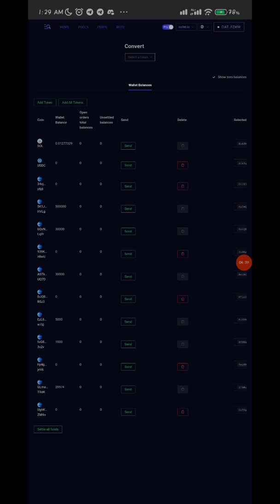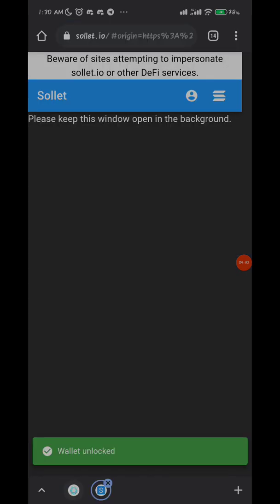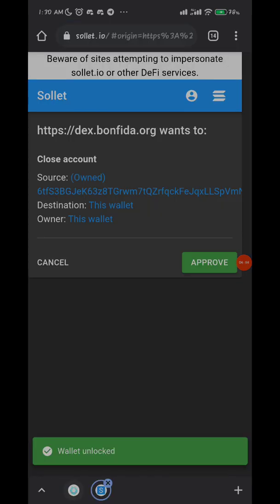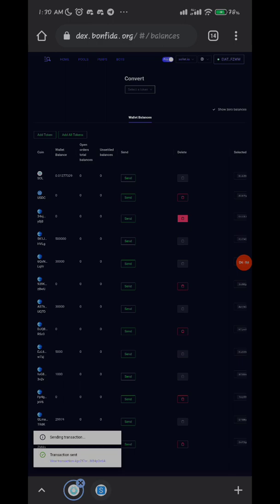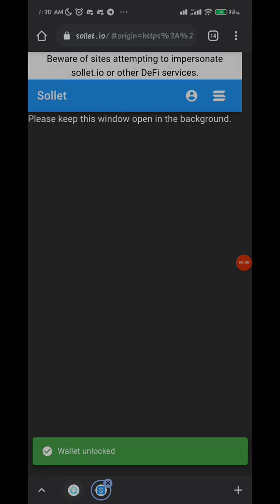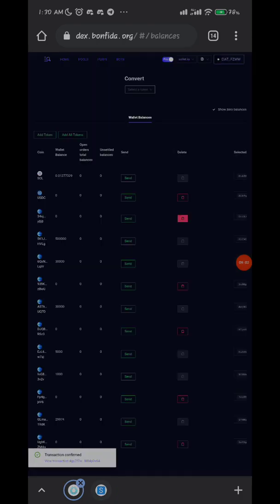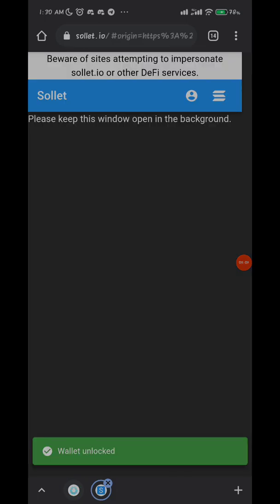I'll just click one of them. I won't click USDC - I need USDC eventually. So let me use this one. Once you click on it, you see you just approve and it automatically deletes. So that means you've deleted that one. If you want to delete more, you can still delete.